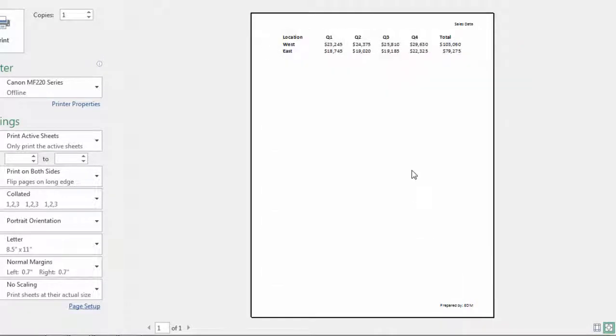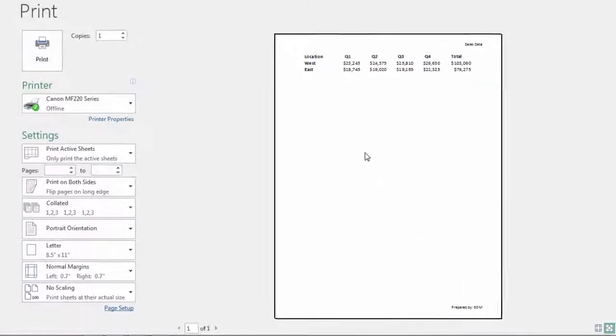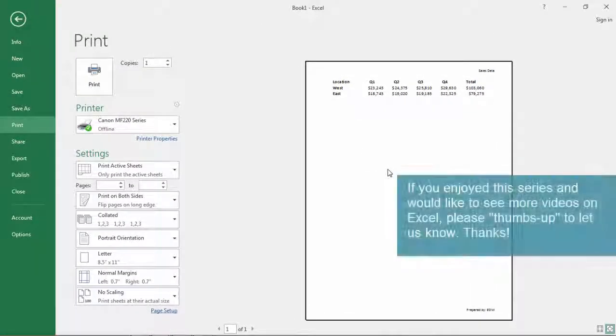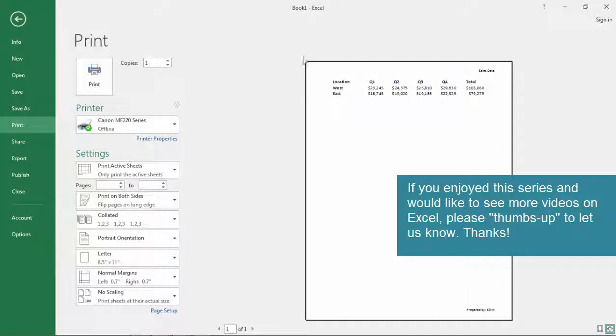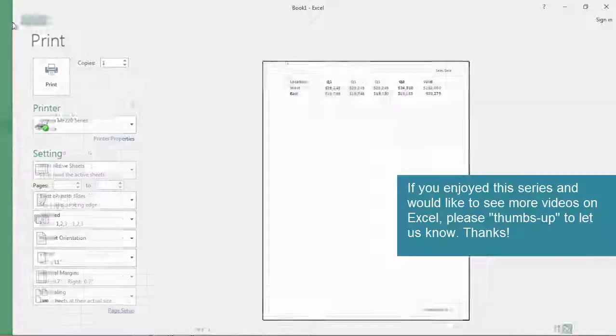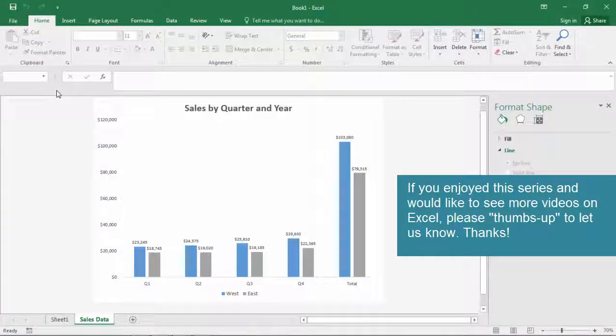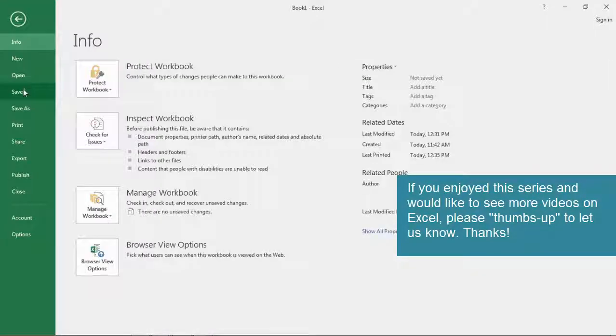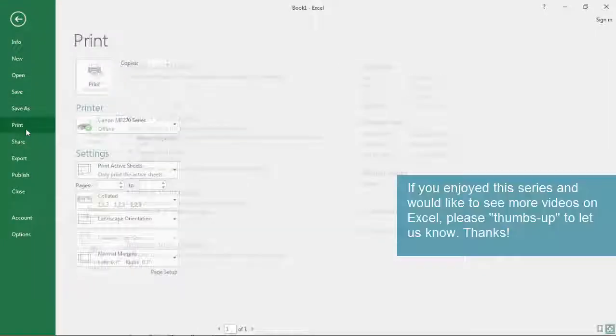Sheet, turn off the grid lines and then there we go. OK looks good. So we have our data sheet and we have our chart as well.